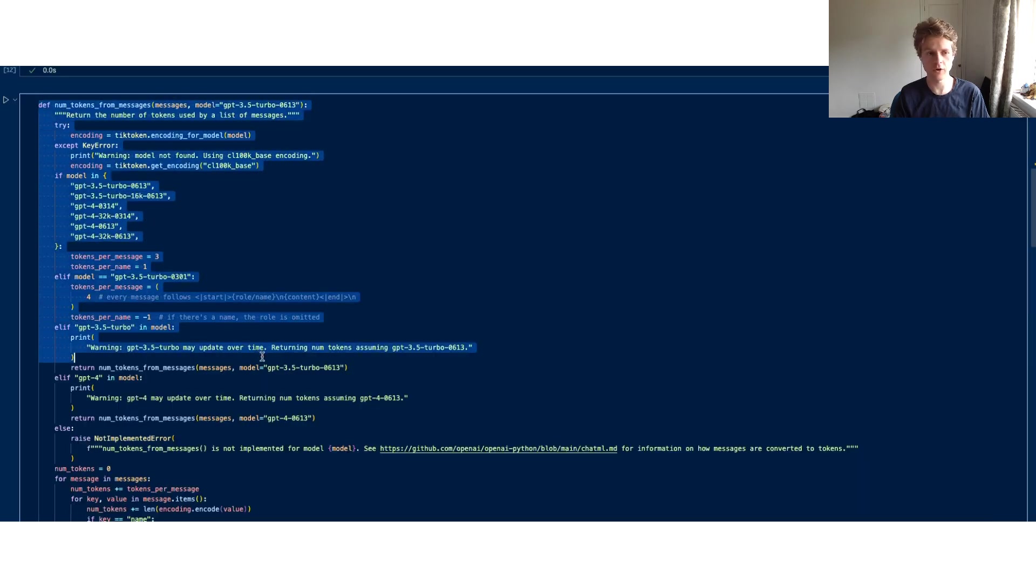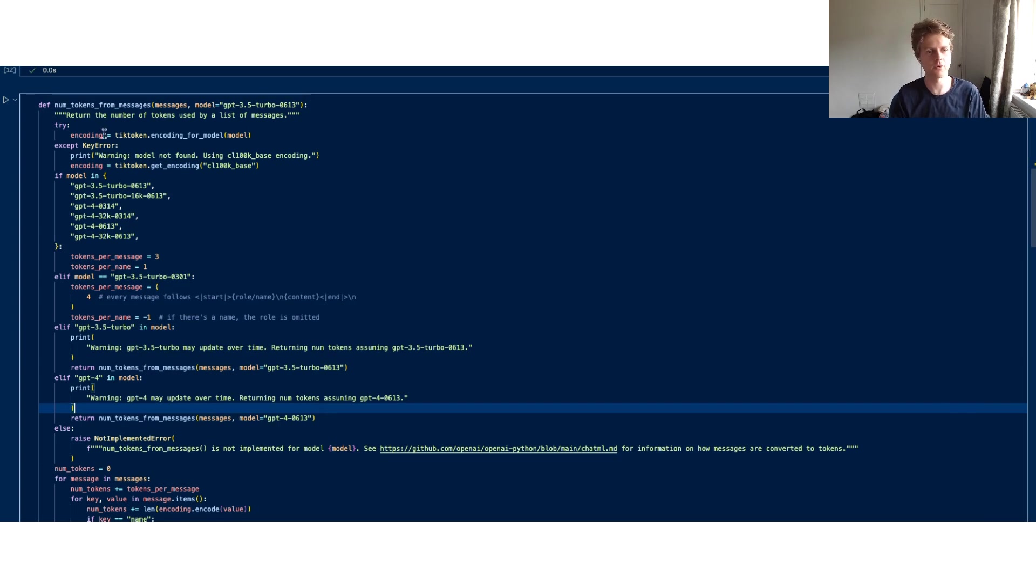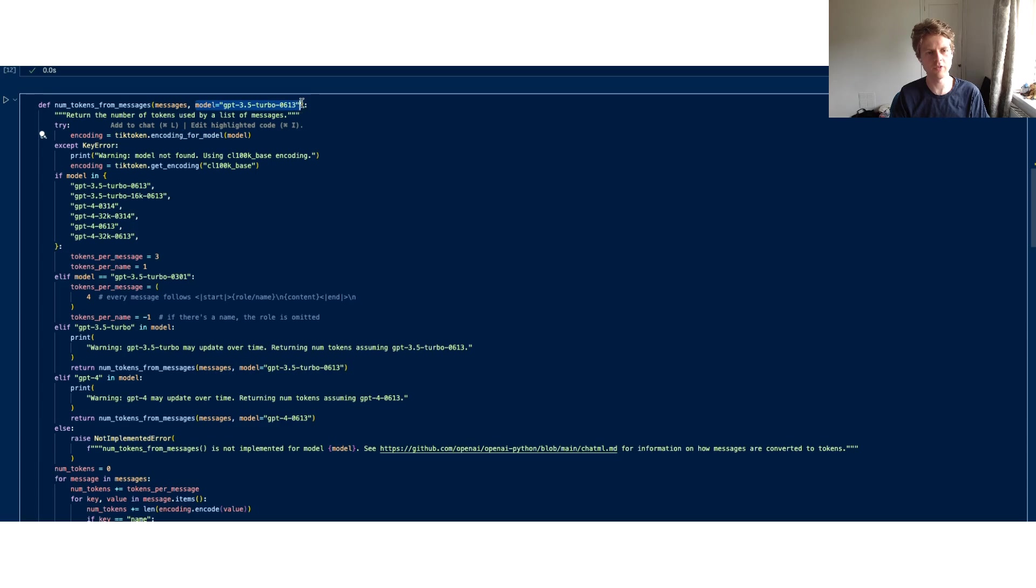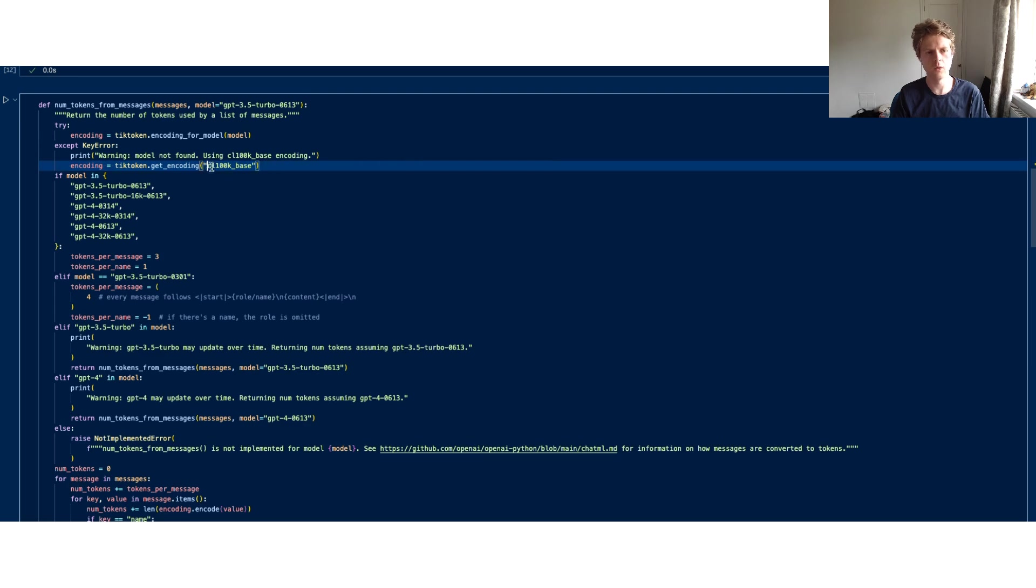We then have a very large function here which, pretty much, its main purpose is to count the number of tokens within the messages. You can see here you've got this encoding and we're using this package TikToken. We can take in a specific model and we'll get an encoding for that. If there is a problem, we'll just default to using the CL100K_base encoding.